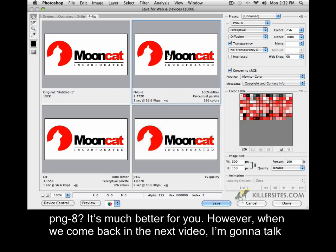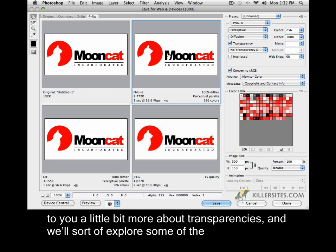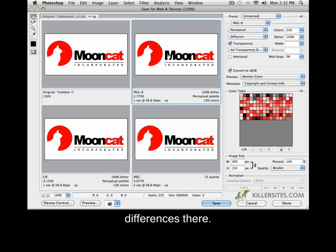When we come back in the next video, I'm going to talk to you a little bit more about transparencies, and we'll explore some of the differences there. Let's take our next video. Here we go.